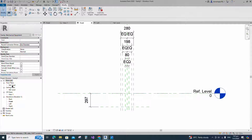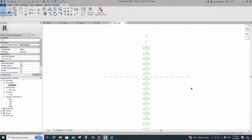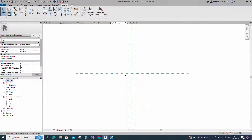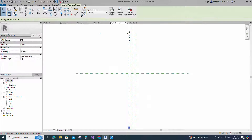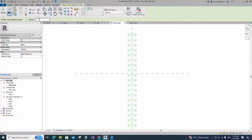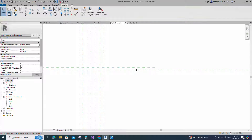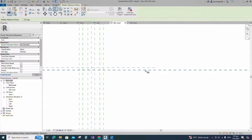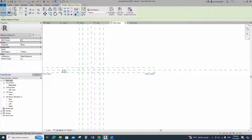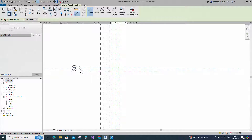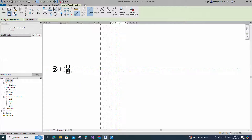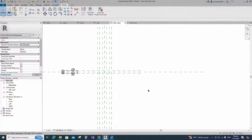Go to reference level. Select the existing reference plane. Offset 30mm and create similar. Insert dimension and make equal. Insert another dimension and lock it. Go to front view.